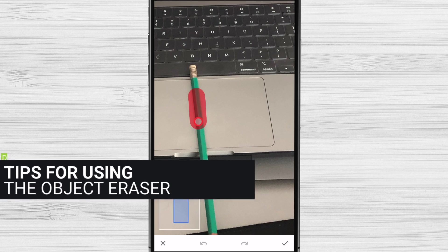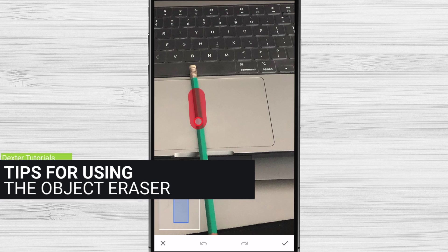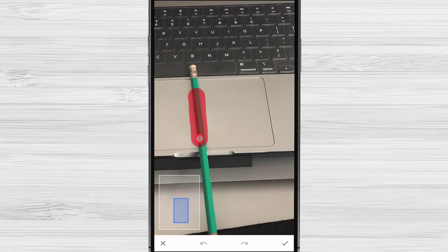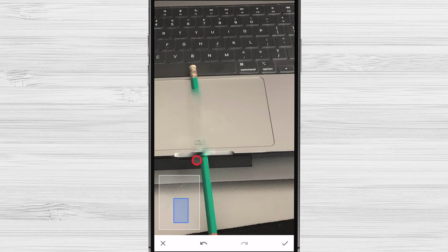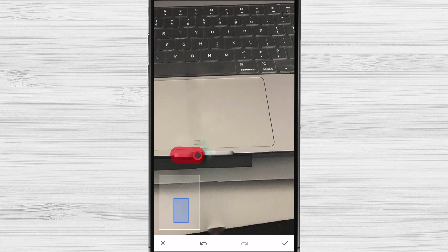Tips for using the object eraser. Here are some tips for using the object eraser. Make sure the photo you're editing is in good lighting. The object eraser works best on photos with clear edges between the object and the background. If the object eraser doesn't completely remove the object, you can try zooming in and erasing it again. Be patient. The object eraser can take a few seconds to process the image and erase the object.